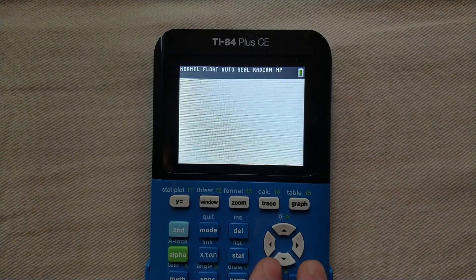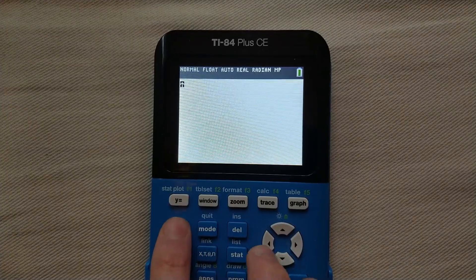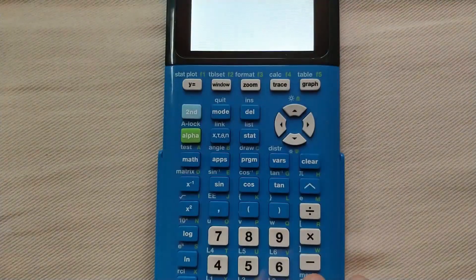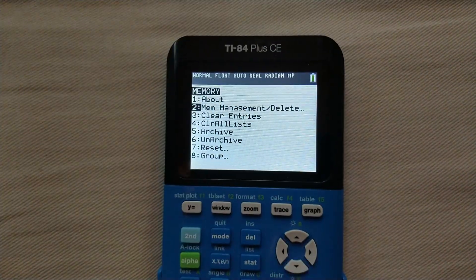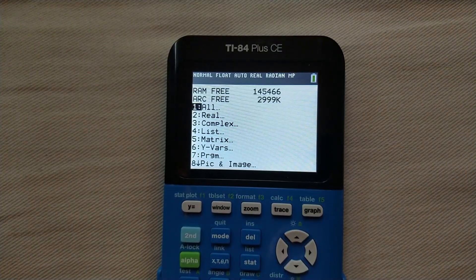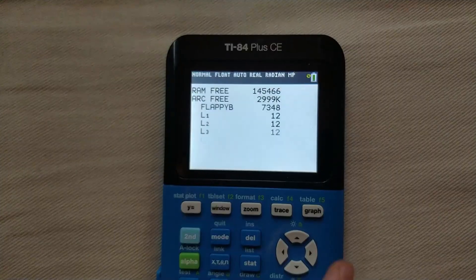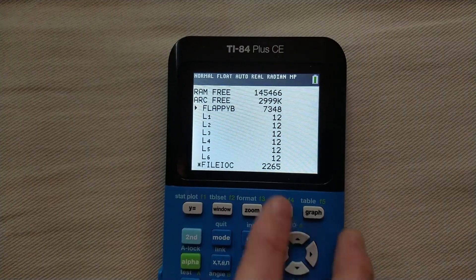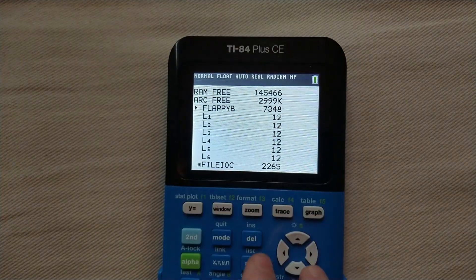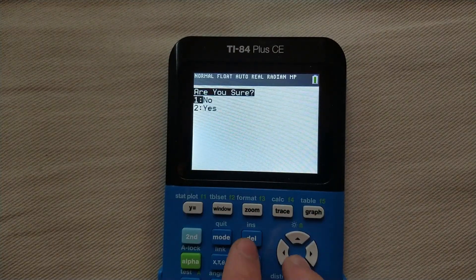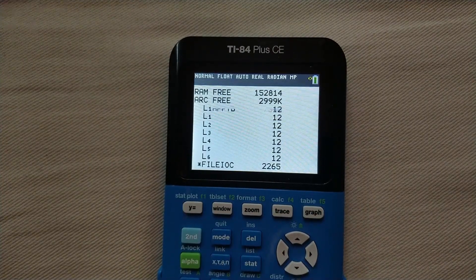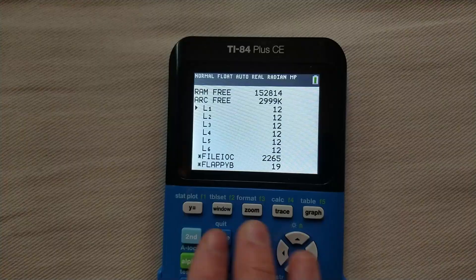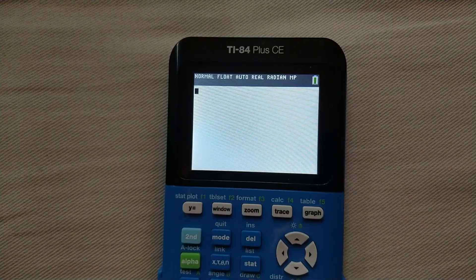And if you ever want to delete Flappy Bird, you can go to second, and then plus, memory management and delete, all, and then just select Flappy B, press delete, are you sure, yes, and it will be deleted from your calculator.